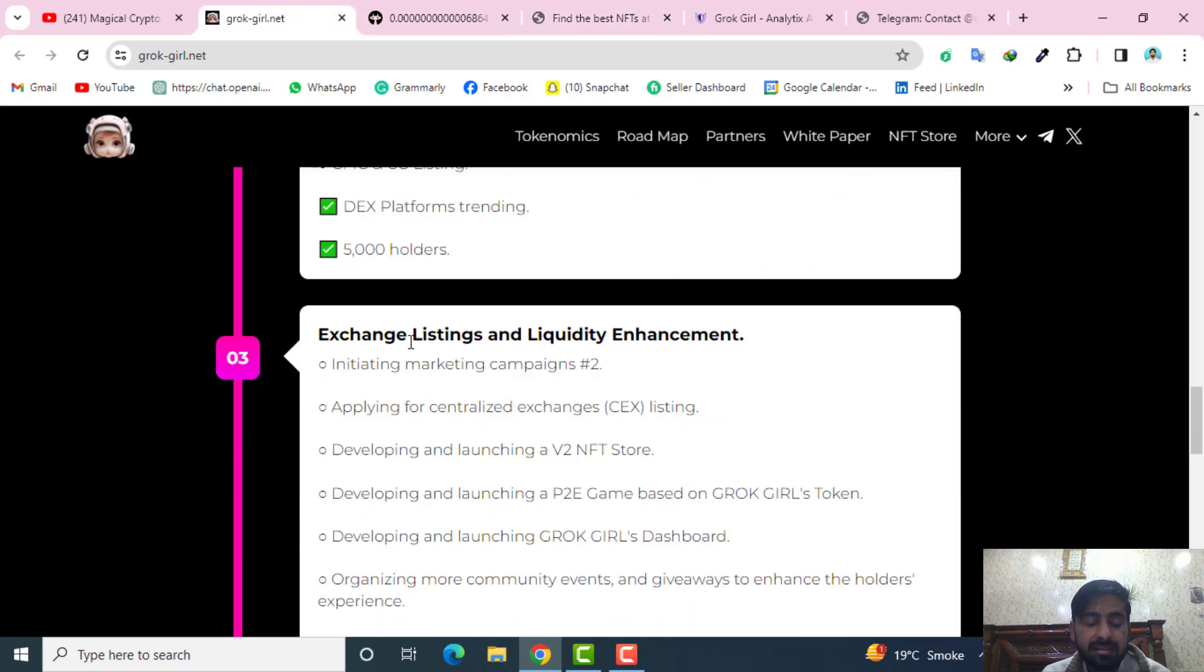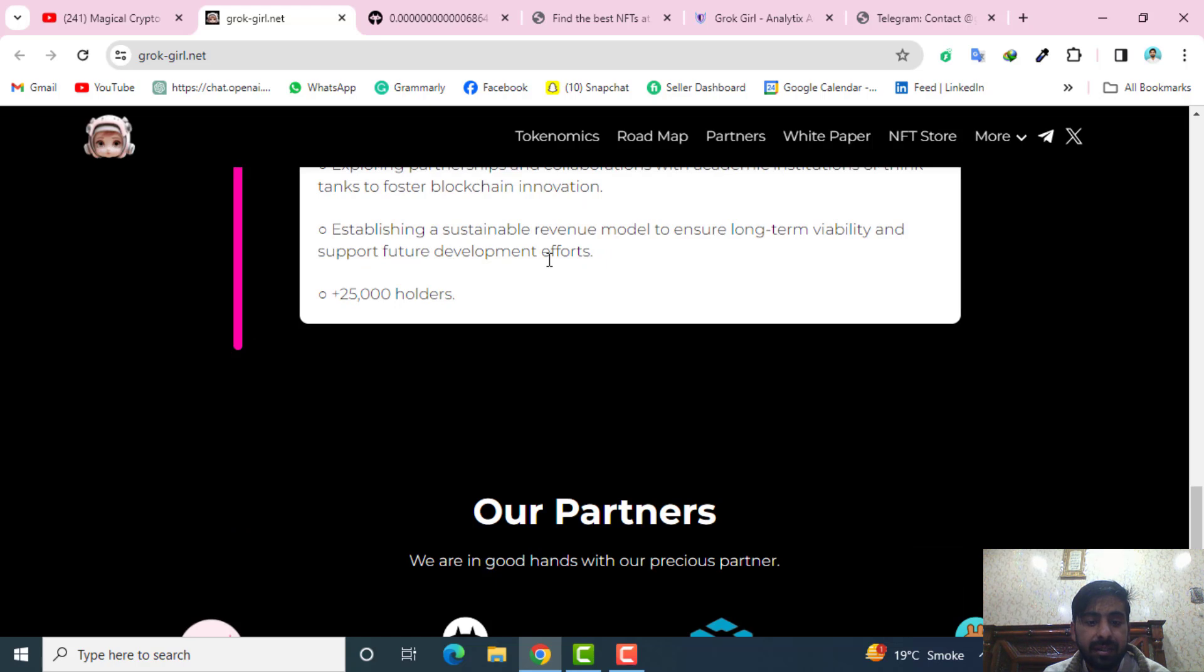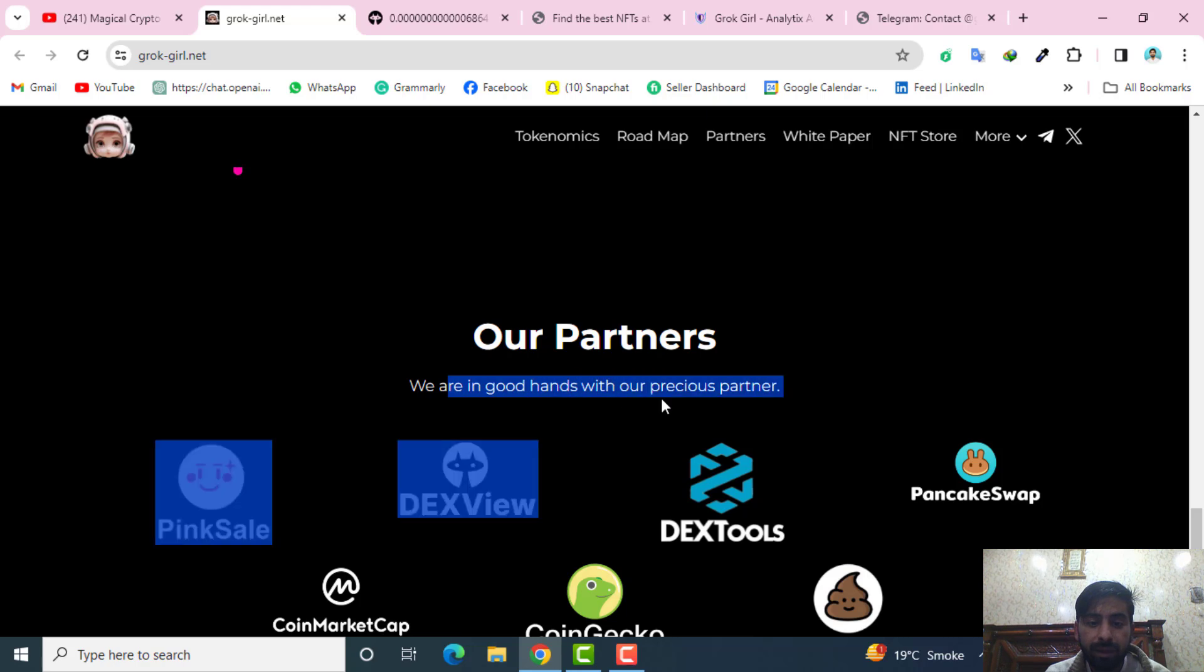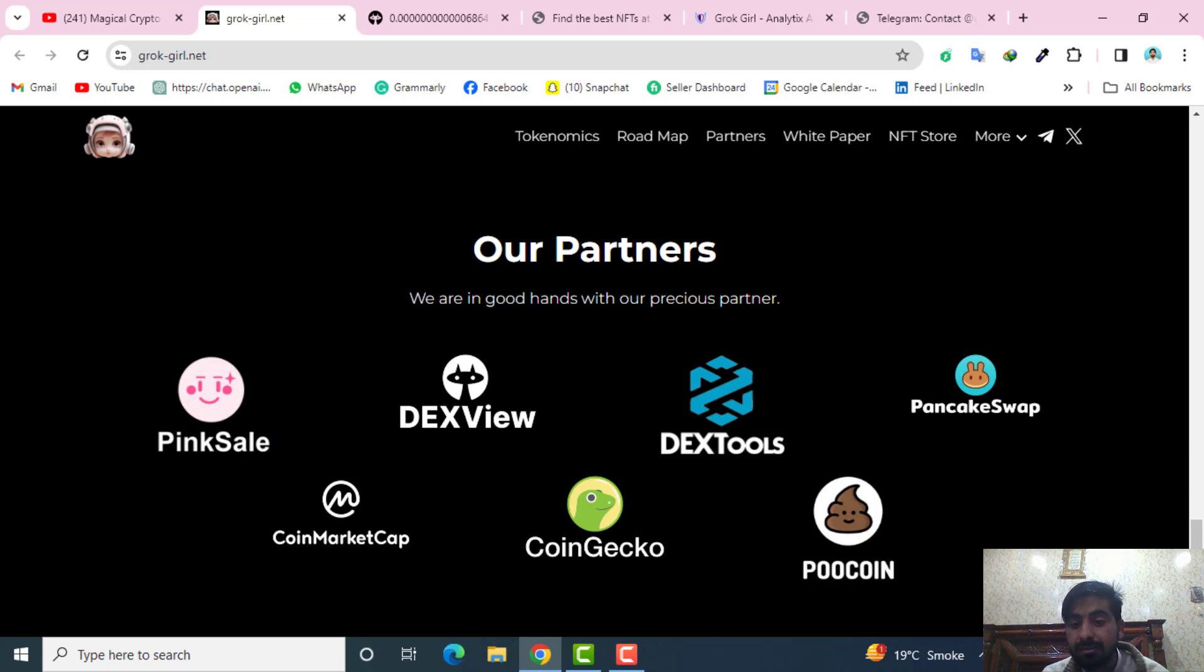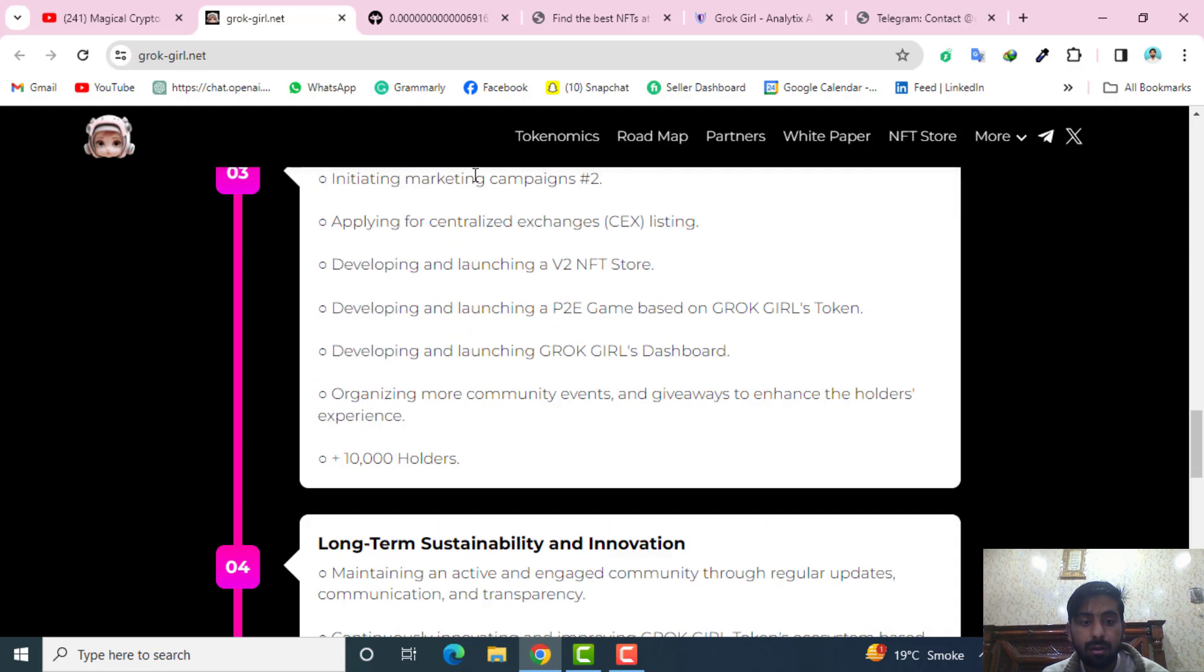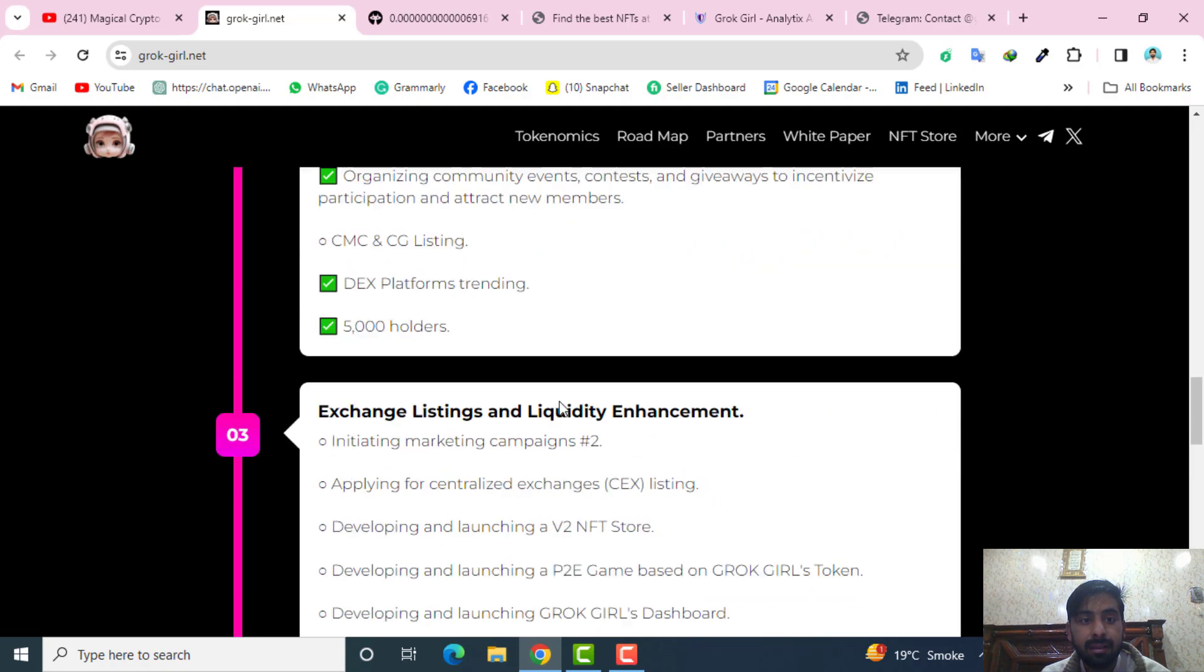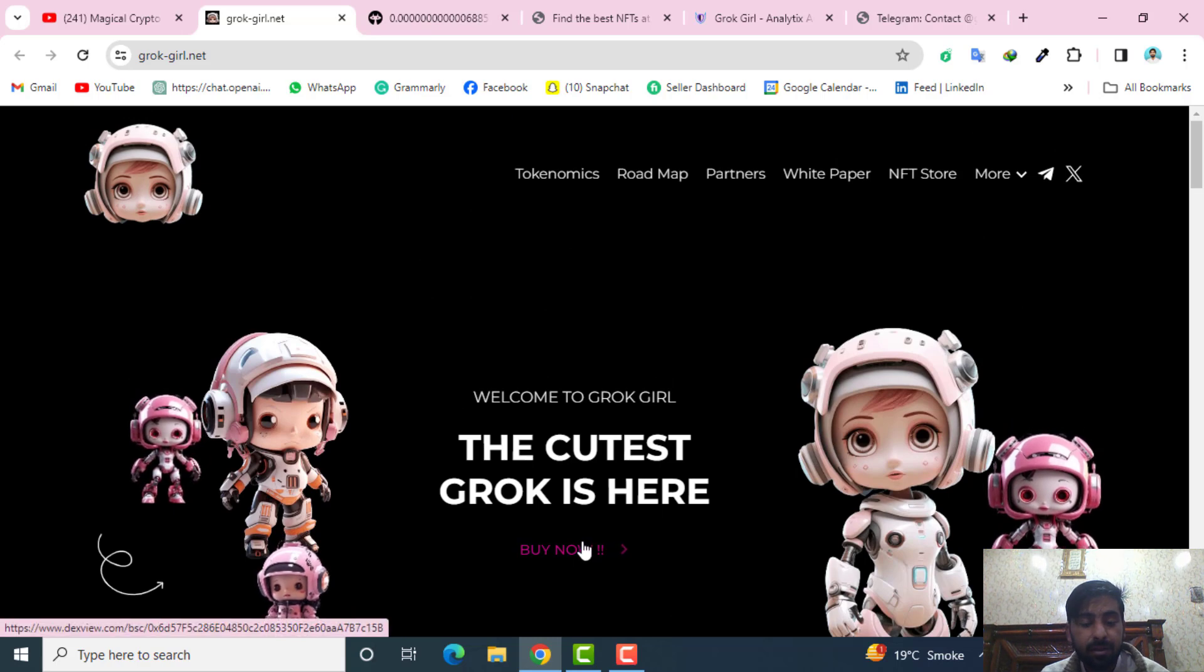Their third phase is the exchange listing and the liquidity enhancement. After that they have the long-term sustainability and innovation. About their partners, they are in good hands with their precious partners. For example, they have partnership with PinkSale, DEXView, CoinMarketCap, CoinGecko, DEXTools, Poocoin, and PancakeSwap as well. Let's talk about how you can buy them. When you will click here you will be redirected to this DEXView website.